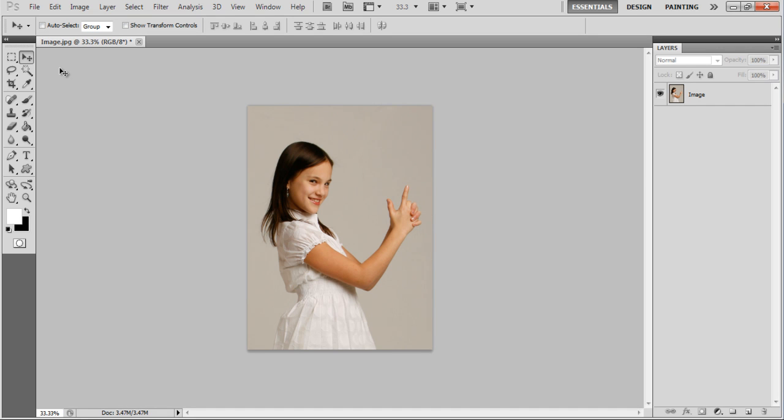In this tutorial we will guide you on how to create a 3D Polaroid effect in Photoshop.